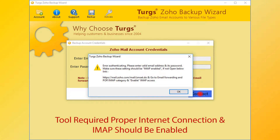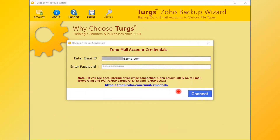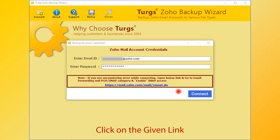This tool requires a proper internet connection, and Zoho IMAP settings should be enabled. Let's check how to enable IMAP settings.